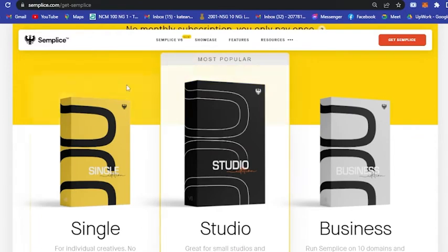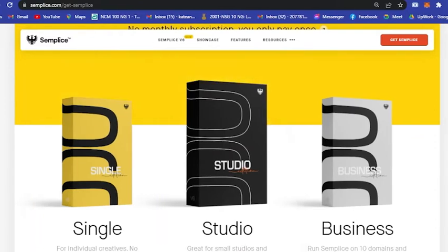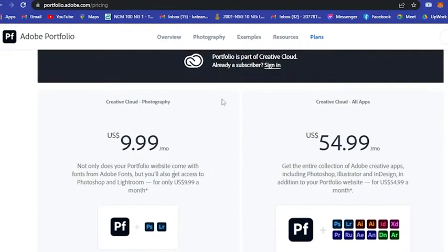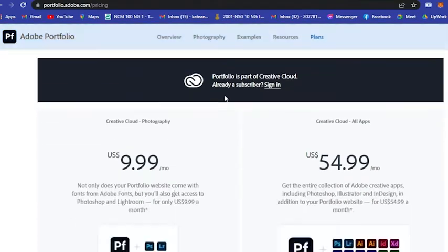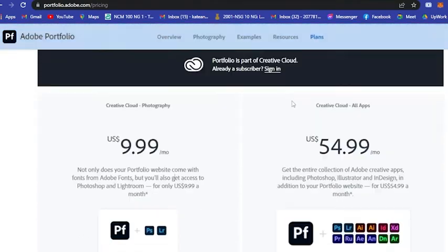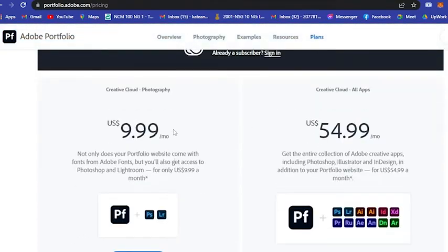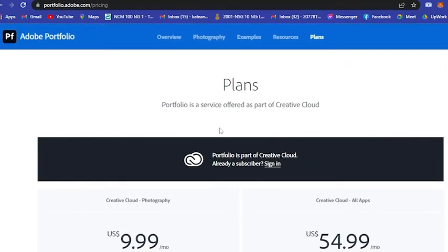The next is Adobe Portfolio. As you can see here, you also have to purchase your Adobe Portfolio.